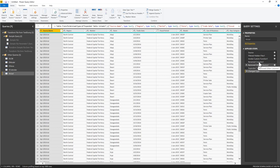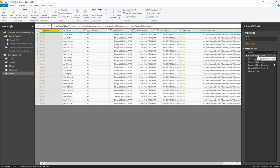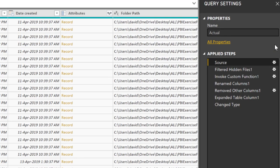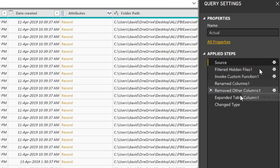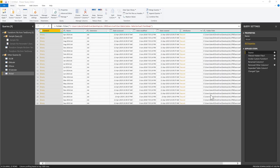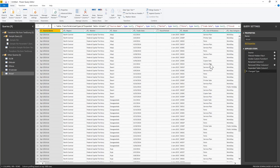By keeping only the top 1 row in the transform sample file, you can see the Actual table now shows just one record from each individual file — April 2014, April 2015, August 2014, August 2015, and so on. This proves the function automatically applies transformations across all files in the folder.